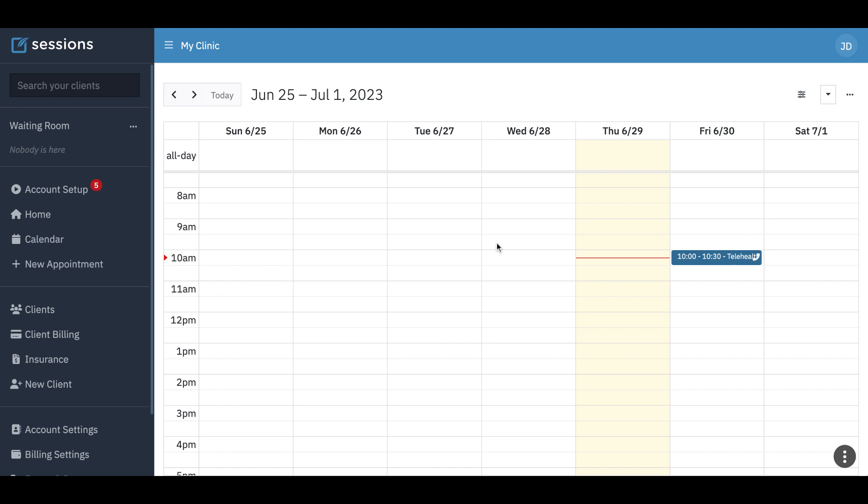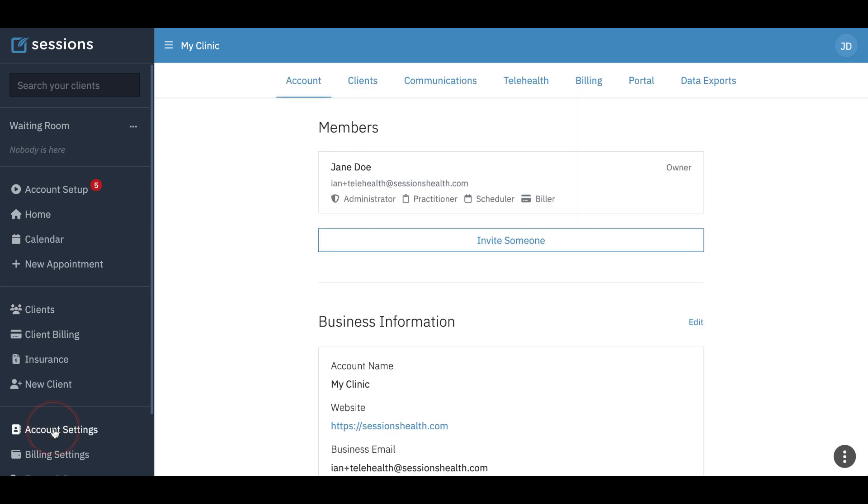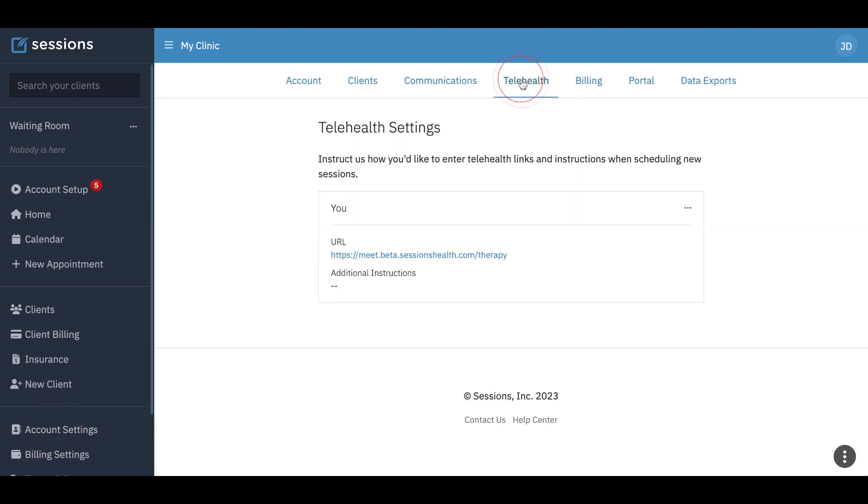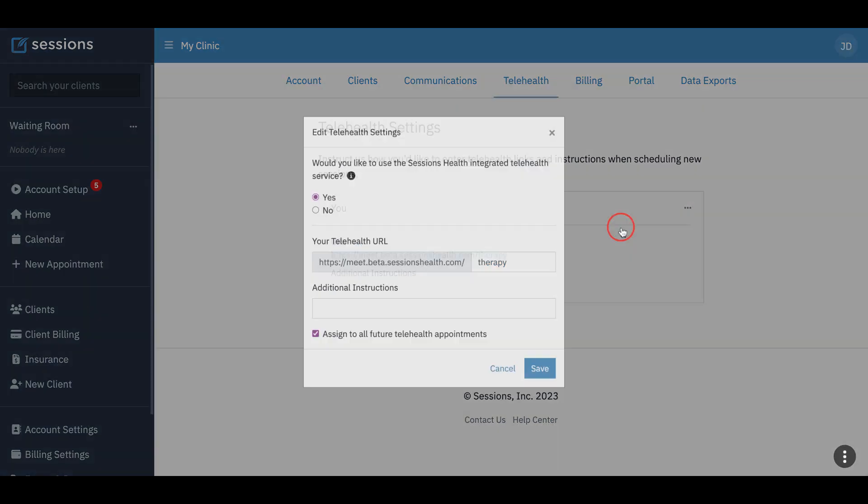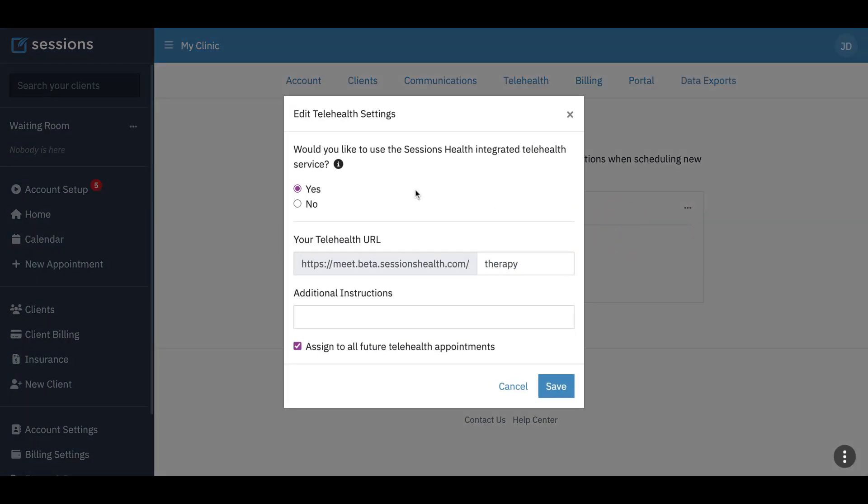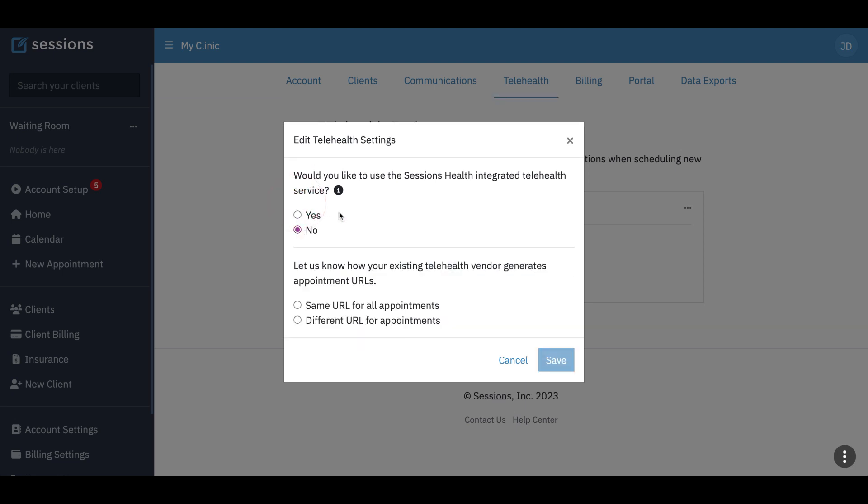And we can see now our telehealth symbol on the appointment itself. And what happens if we change our telehealth setup? So if we go back to account settings, telehealth, we can edit our telehealth. So we can say maybe for this client we want to use a different external service. And so we're going to switch to an external telehealth link.